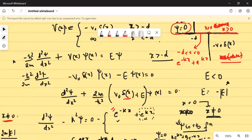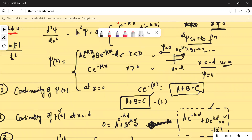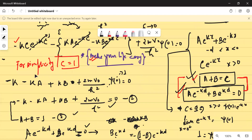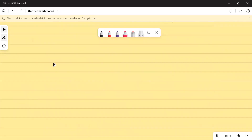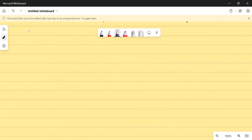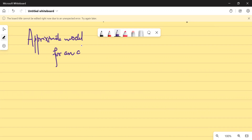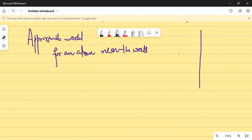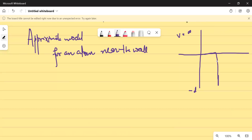I hope it is clear till now. I'll rewrite the solution because otherwise we will not be able to retrace back to the state. We are doing an approximate model for an atom near the wall. At x equals minus D we have a wall where the potential is infinite. And at x equals zero we had an attractive derivative potential.